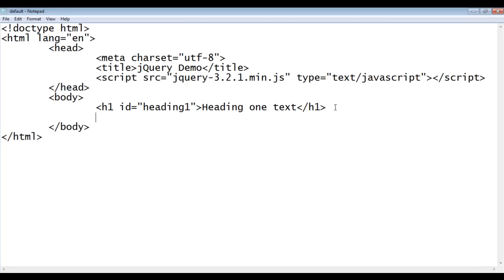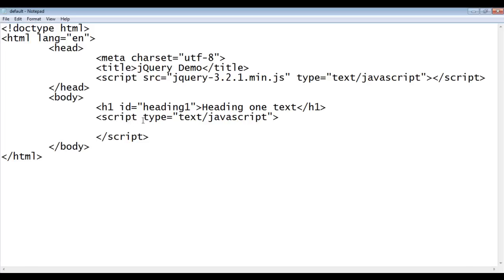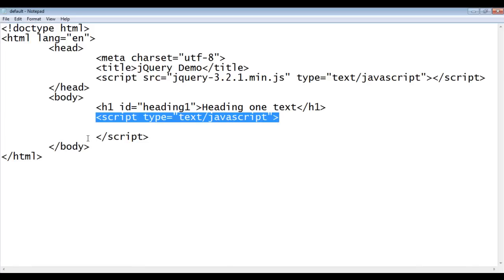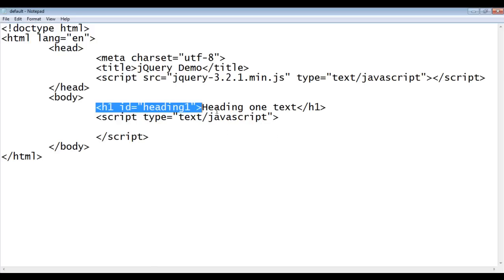Below the h1 element, I am going to write opening script tag and closing script tag. And then I say here type equal to text/javascript. We know that type is equal to text/javascript indicates whatever we write in between the opening script and closing script tag is going to be a javascript code. How do we set 2px solid red border to this h1 element using javascript?